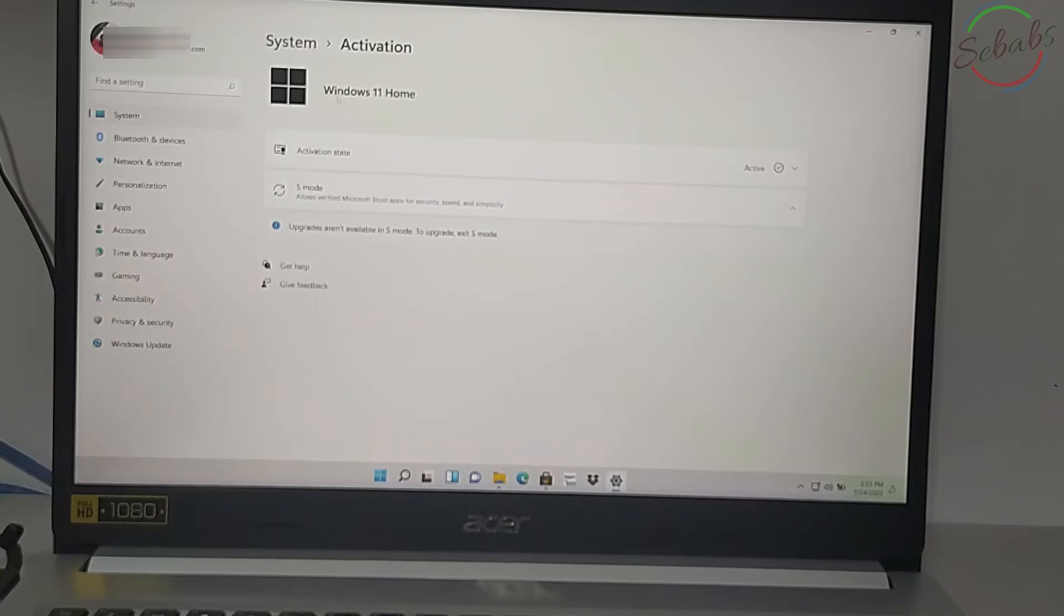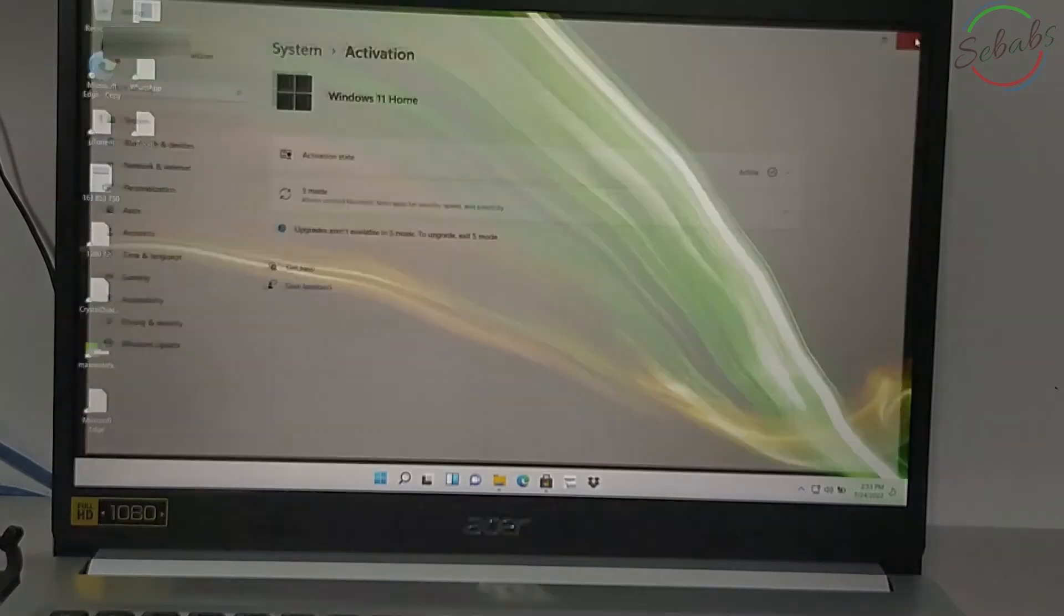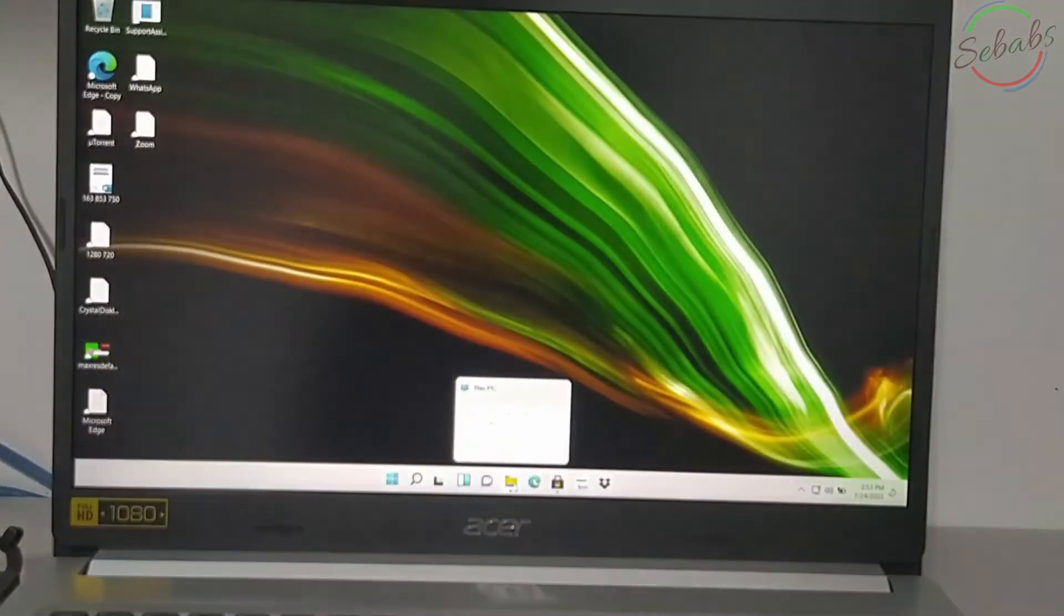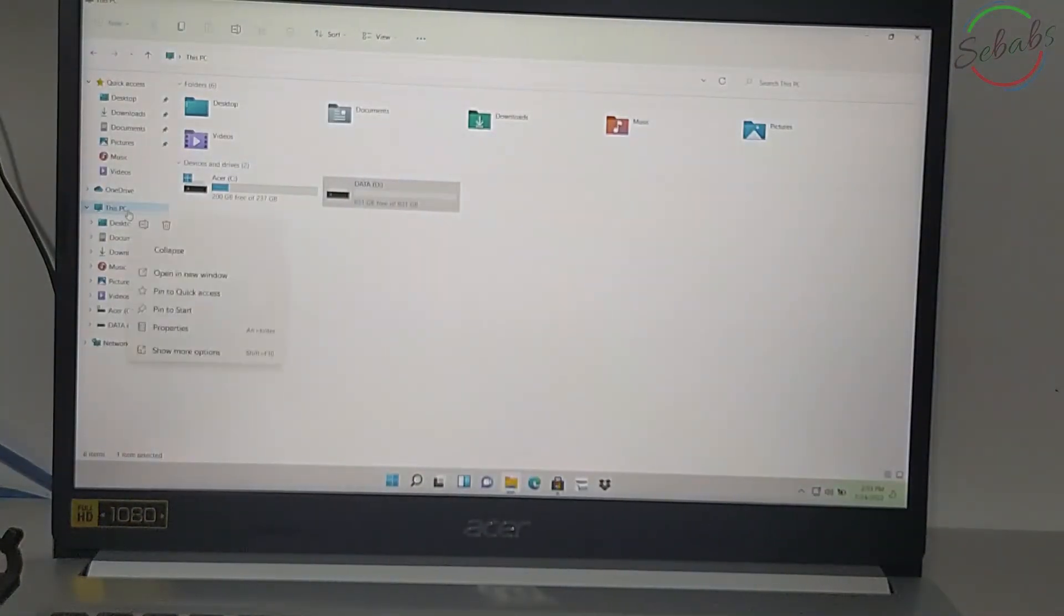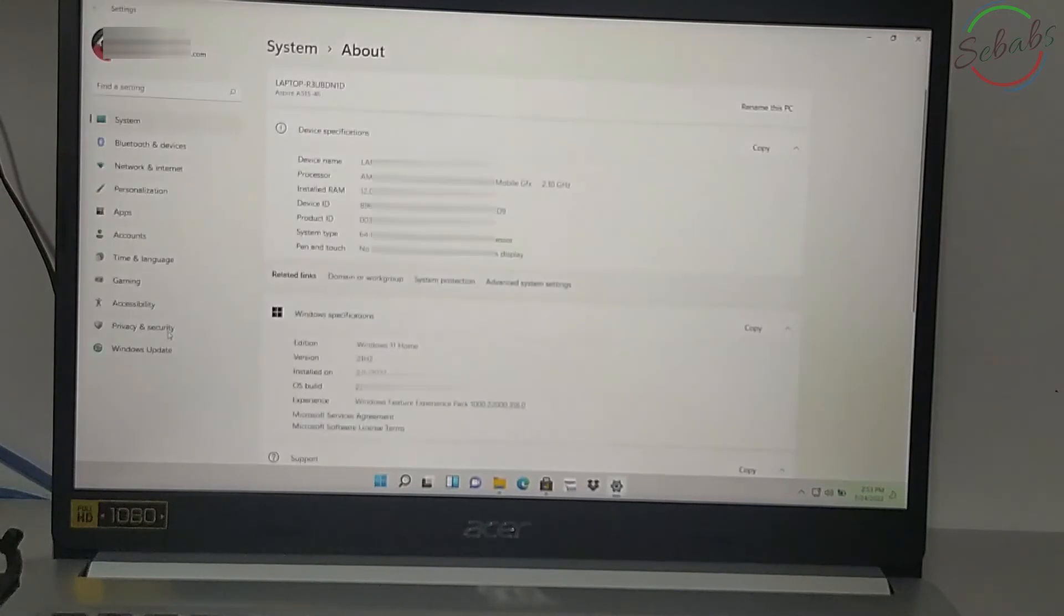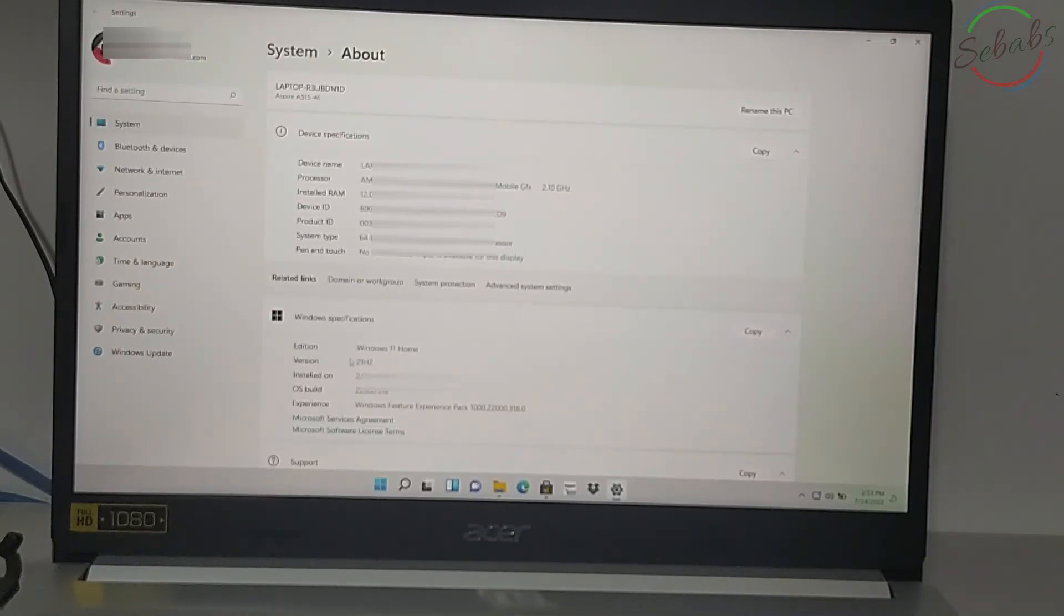So we have Windows 11 home now. Let's go and confirm. And you can see right here we have Windows 11 edition. That's it.